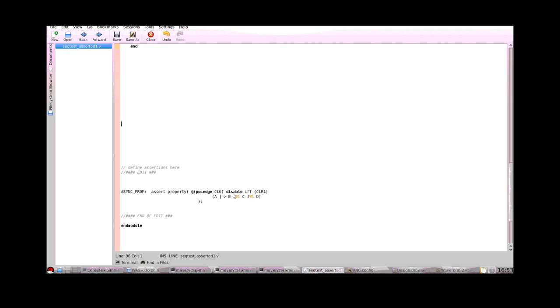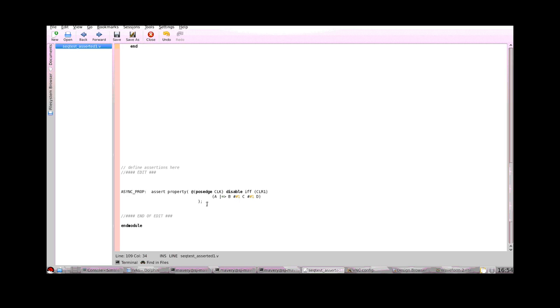So what we can do is use this Disable IFF clause that we've seen before. Now one thing to be aware of is that it's completely asynchronous. Inside of these brackets here, which are mandatory, we put some expression which is evaluated to a Boolean true or false. Any cycle under which that Boolean expression becomes true, then the whole concurrent assertion gets cancelled. So it's not required to pass anymore.